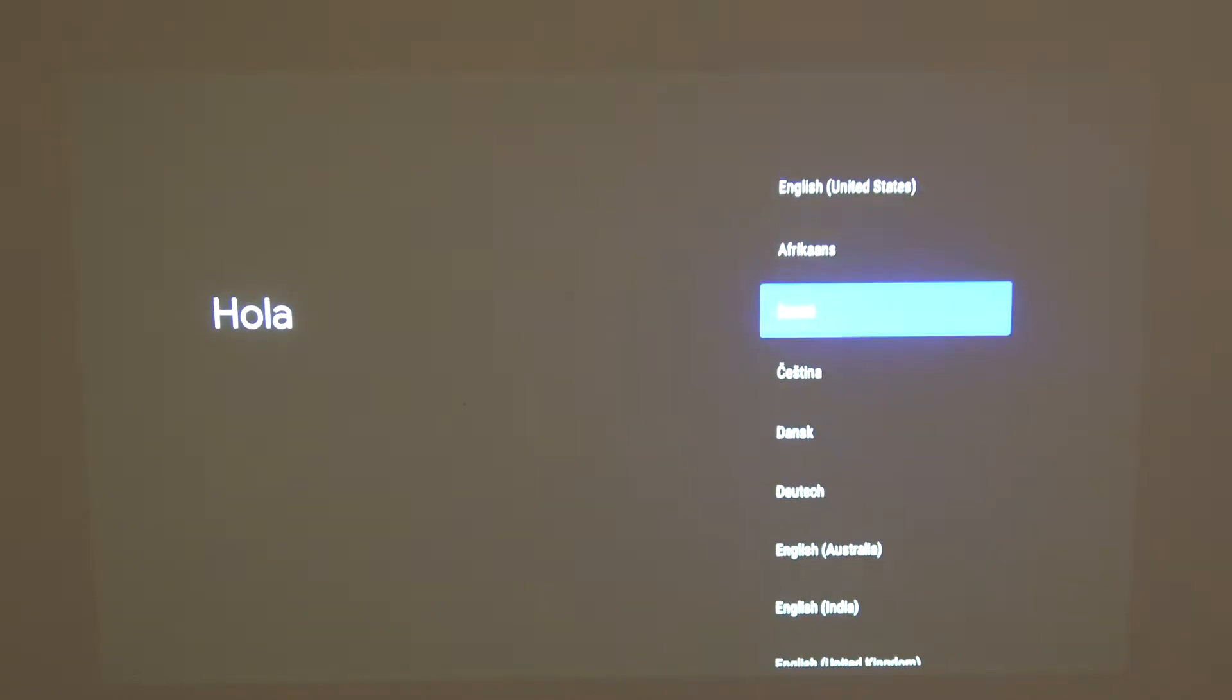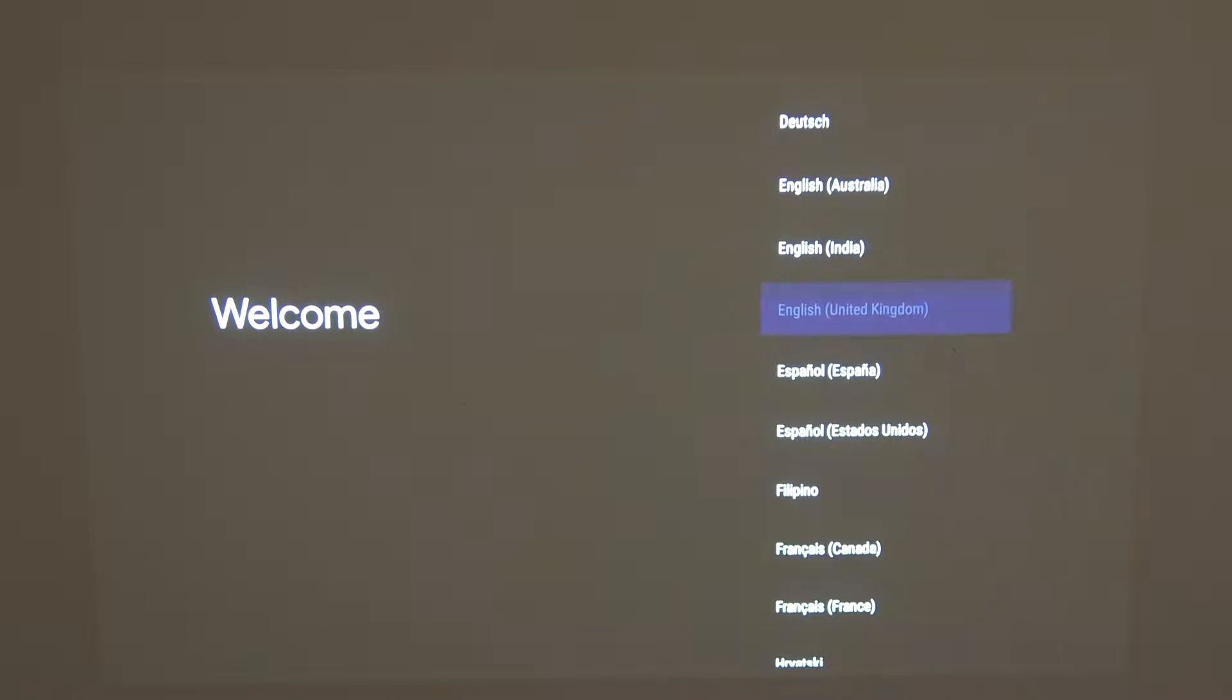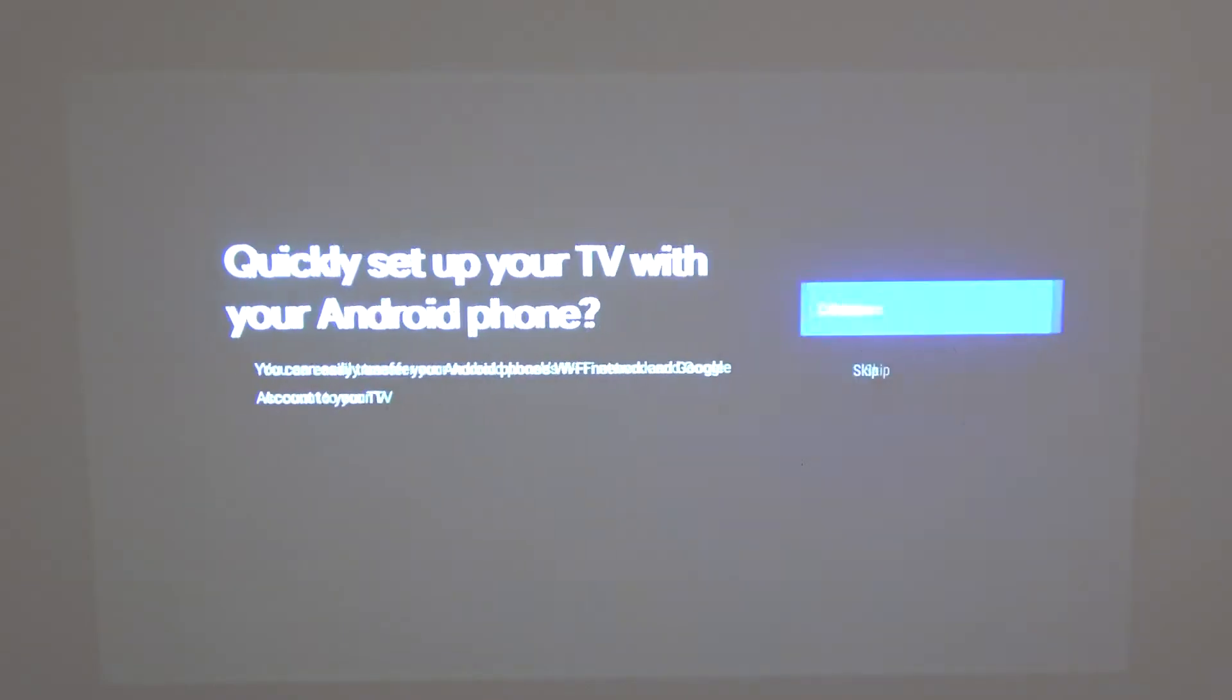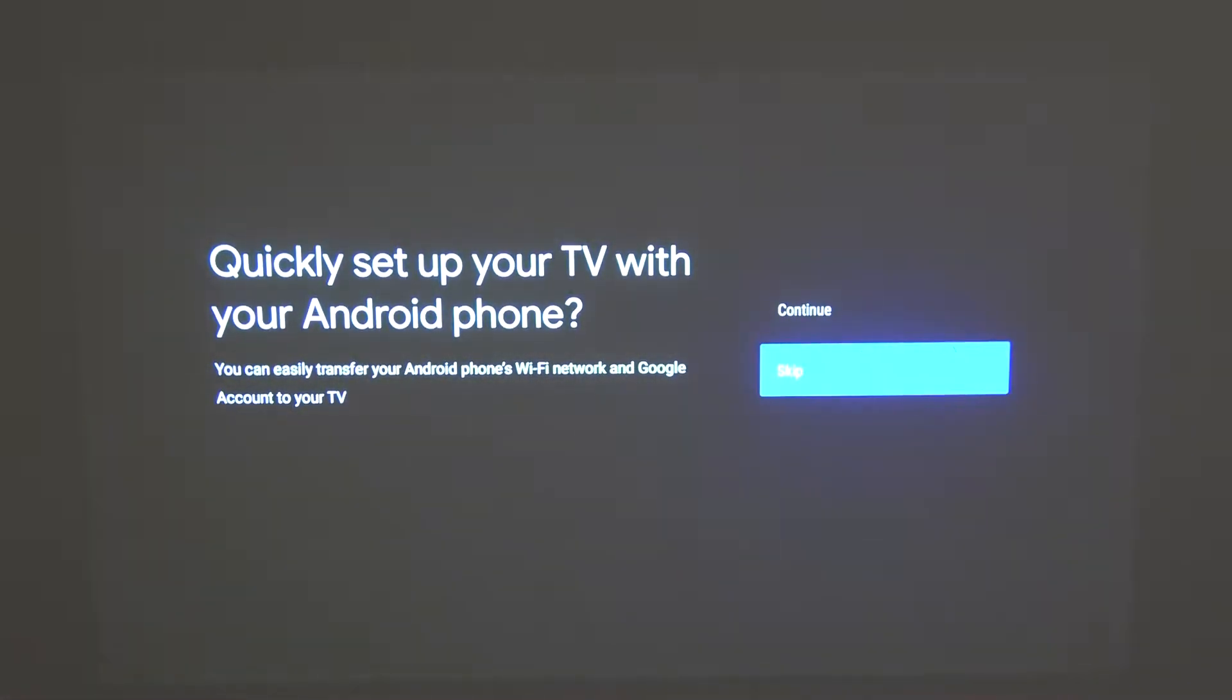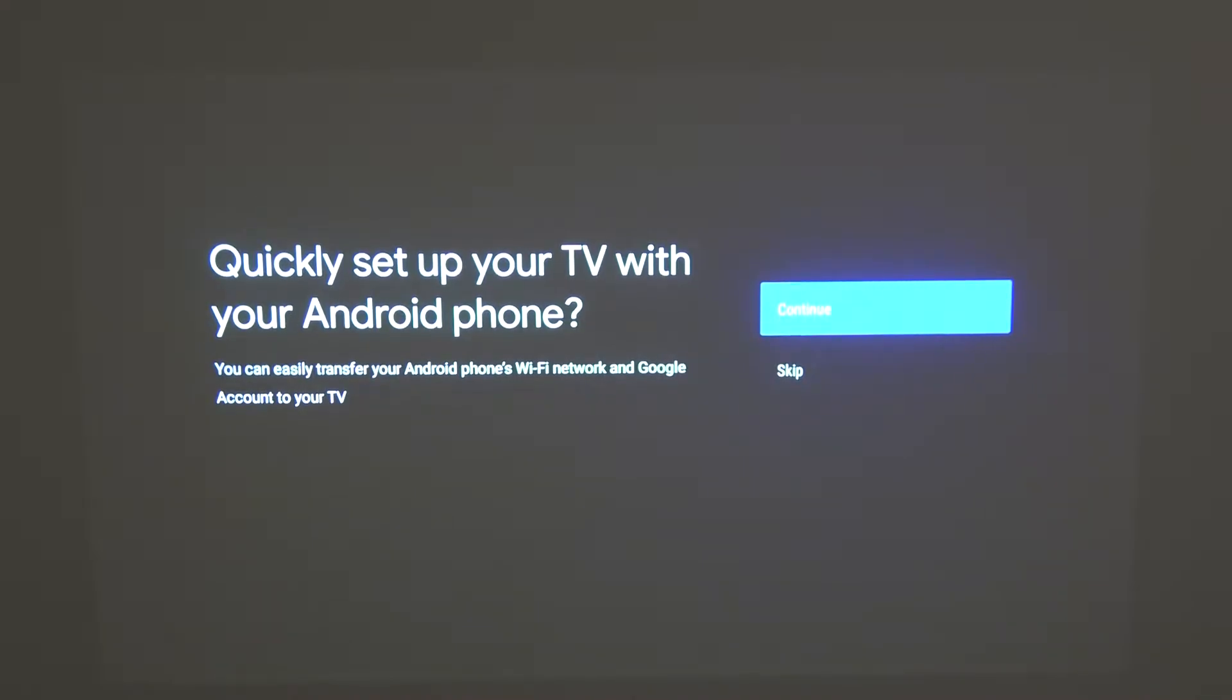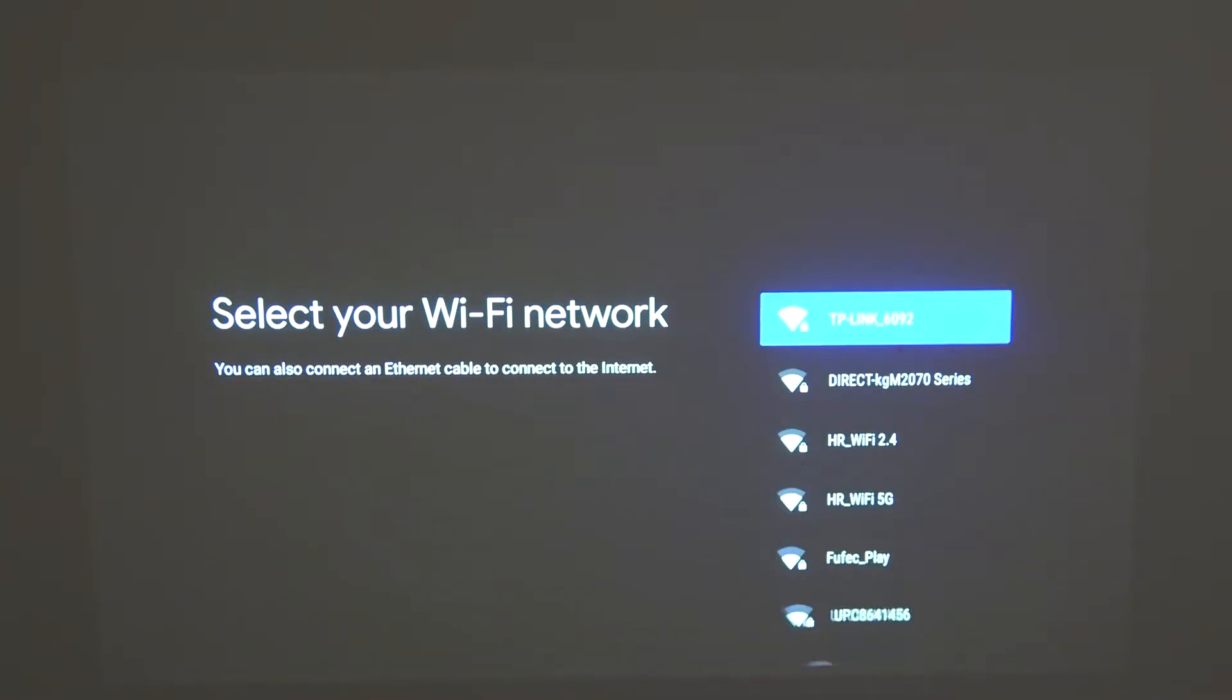From this list you can pick any language you want. There's a different option which you can set up because it's using the Android TV system. You can set it up with your Android phone even though it's a projector. If you press continue you'll be able to do it with your phone, but I'm just gonna show you how to do it manually without any other device, so let me skip that process.